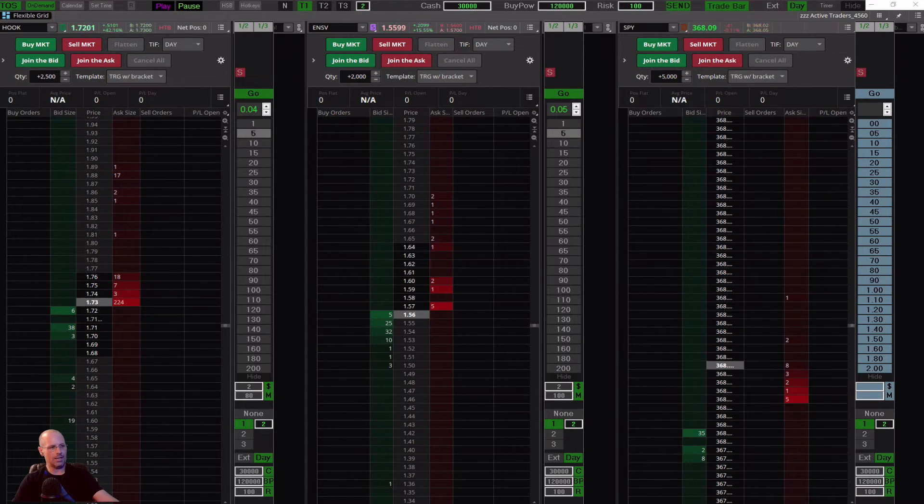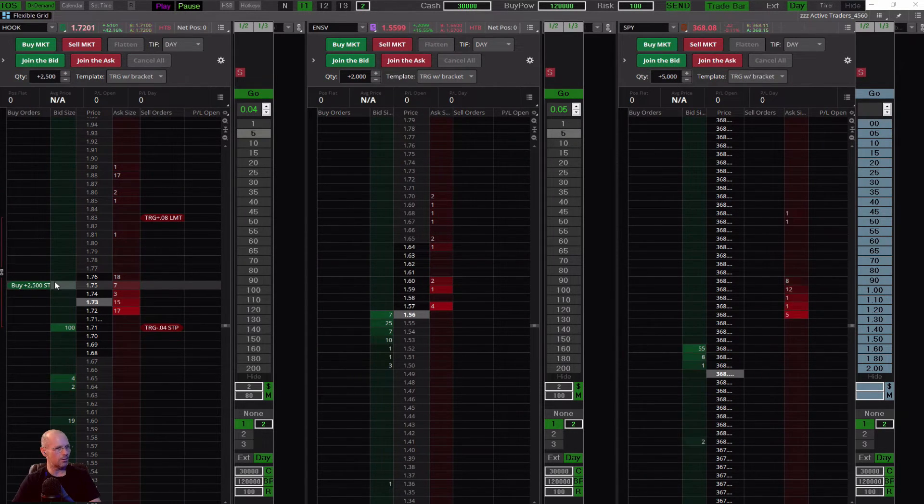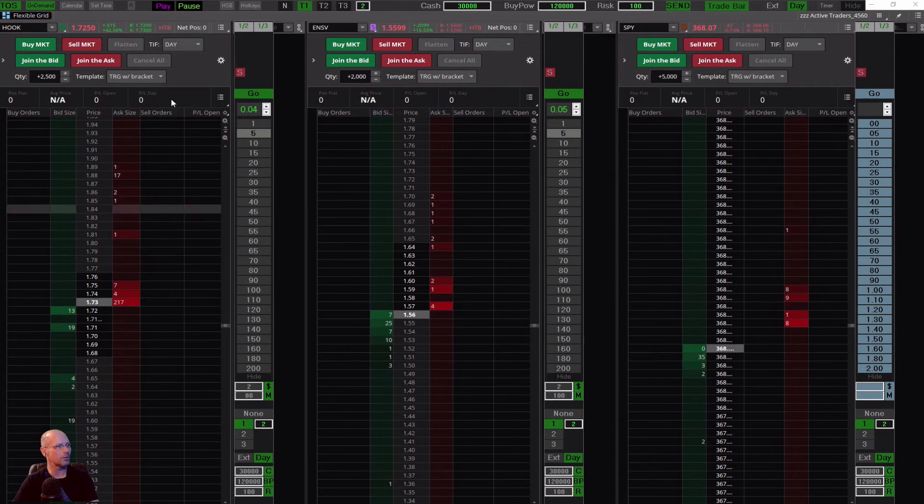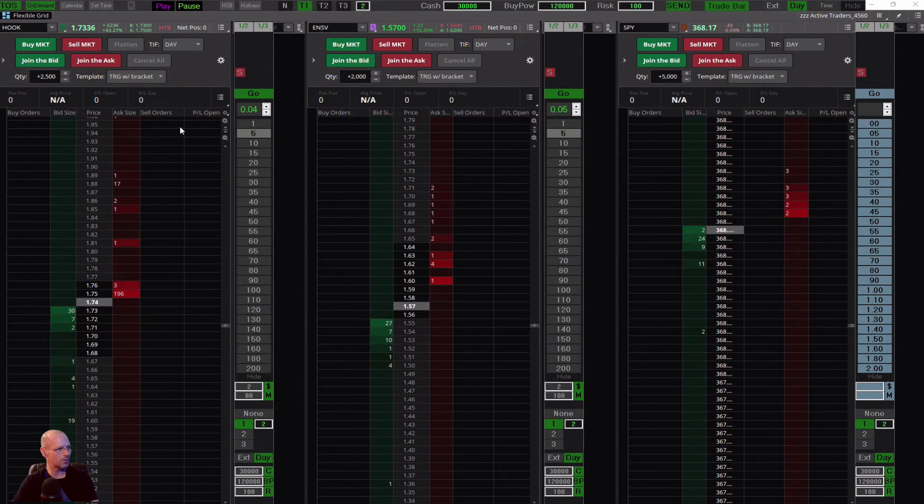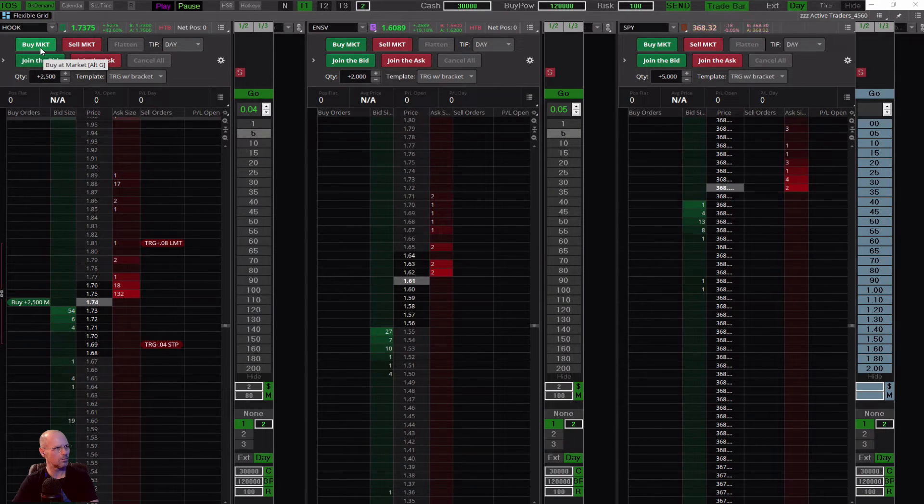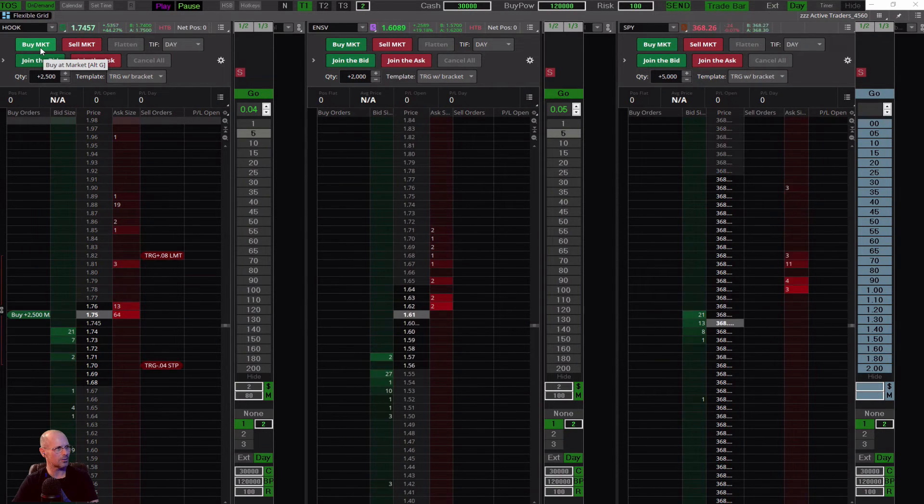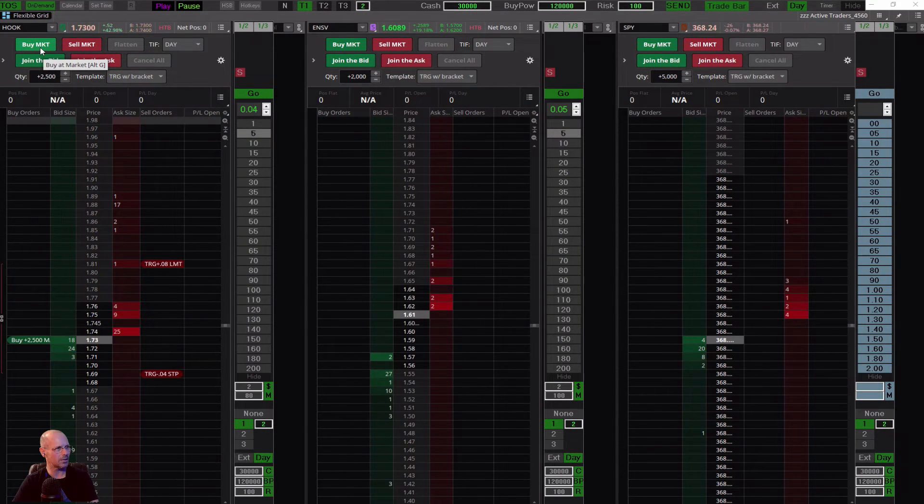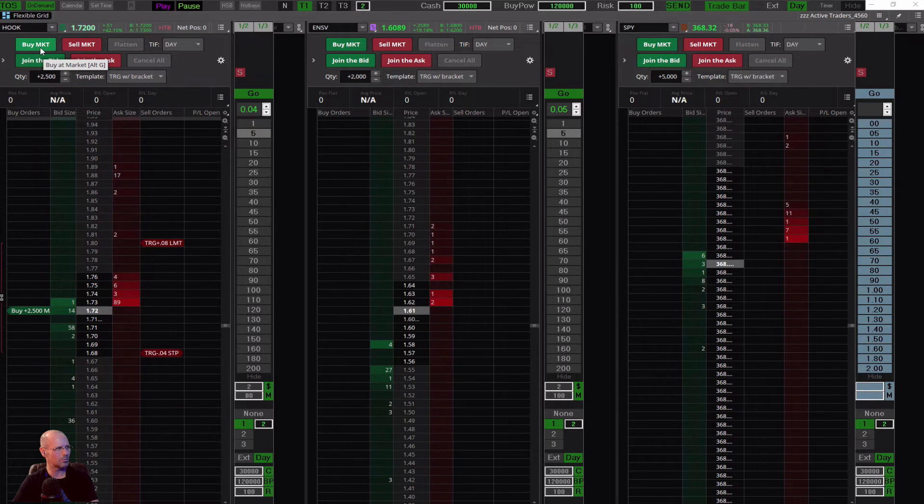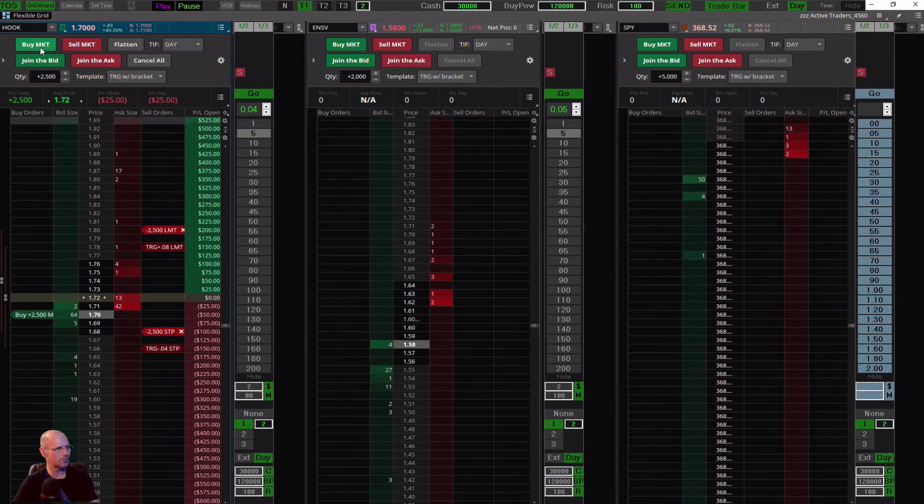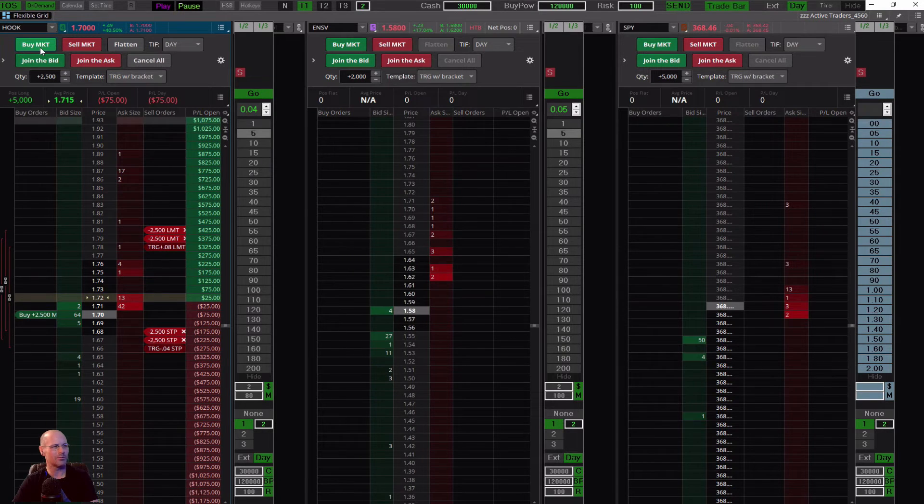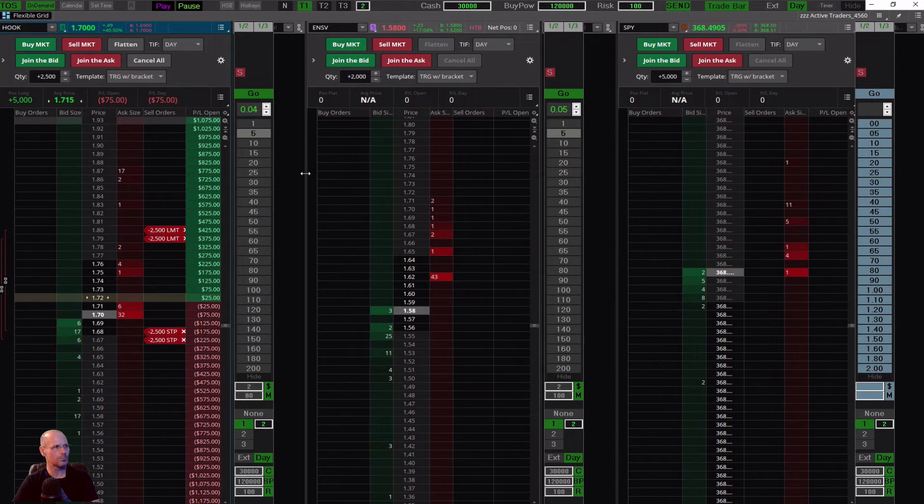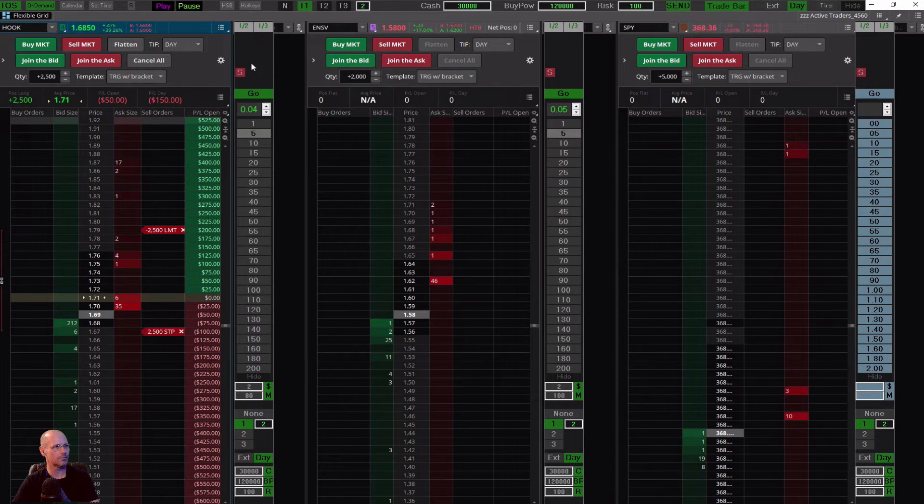I can take a trade on it in ten more seconds if it holds up here. I might just do that. My stop loss is going to be a little tight. I don't know. I'll try it. It didn't really hold up but I'm trying it anyways.